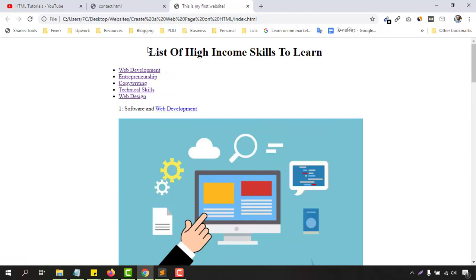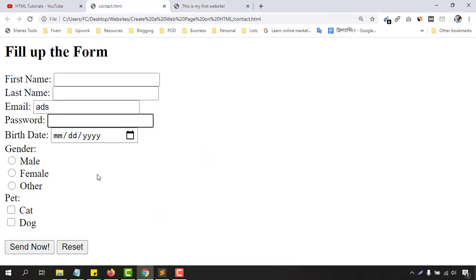Whenever someone visits our home page they will find the option to contact us. We are going to add a contact button, and whenever they click it they will be led to a page like this where they will be able to provide us information through this form.